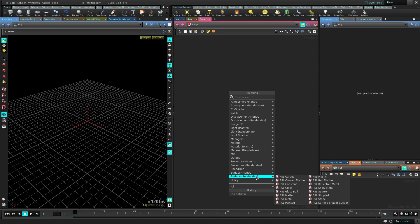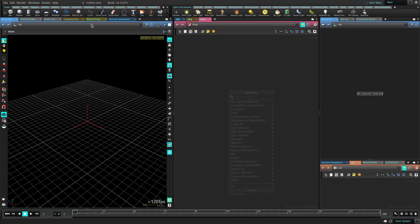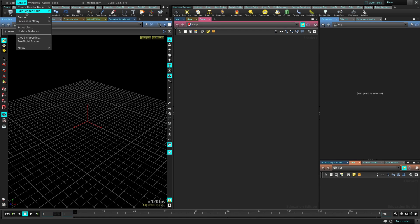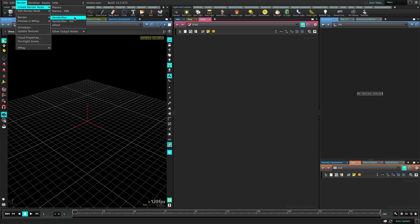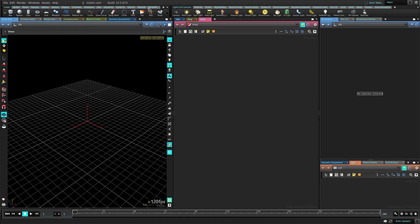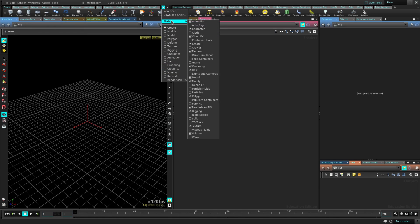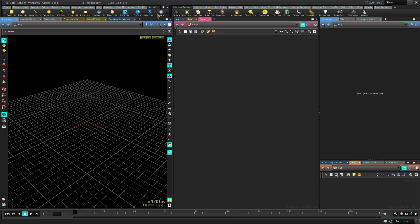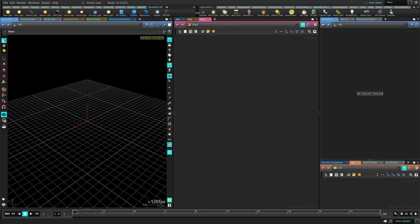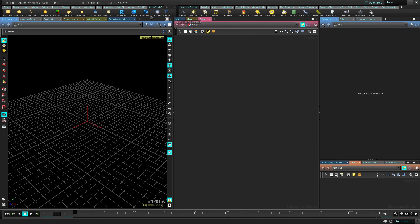Now if you go here, you see a few RenderMan menus here in shops and also here you can create RenderMan output drivers. There's also a shelf. You need to click here in this plus sign, go to Shelves, there's a RenderMan RIS shelf. Activate that and it will give you this shelf which is pretty useful.